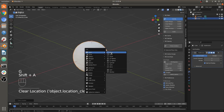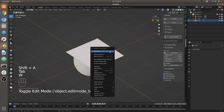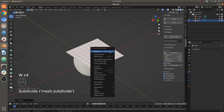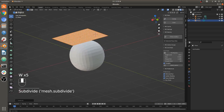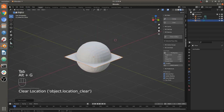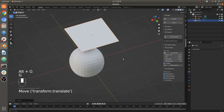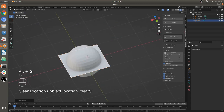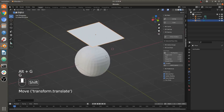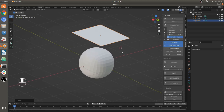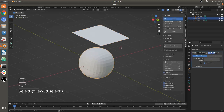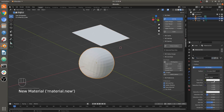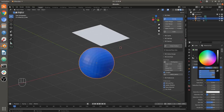Now I'm going to add an object that I will make my cloth object, subdivide it, and make it a cloth object. Let's make this a different color so it's a little easier to see — I'll add a material and make it green.